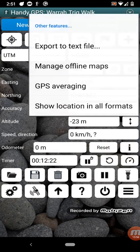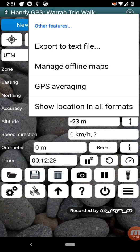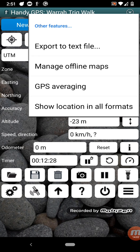So there's a few other features, miscellaneous features. So you can export to a CSV file for example. And you can choose to do GPS averaging. And you can show the location in all the different formats like UTM, lat-long, all at the same time.